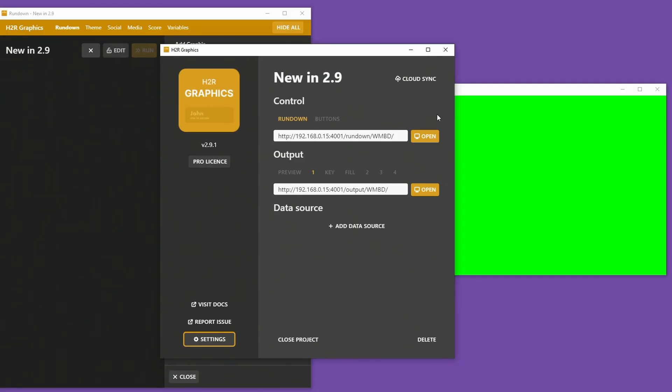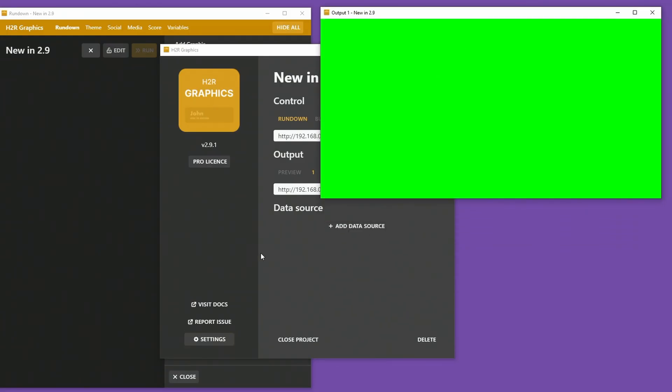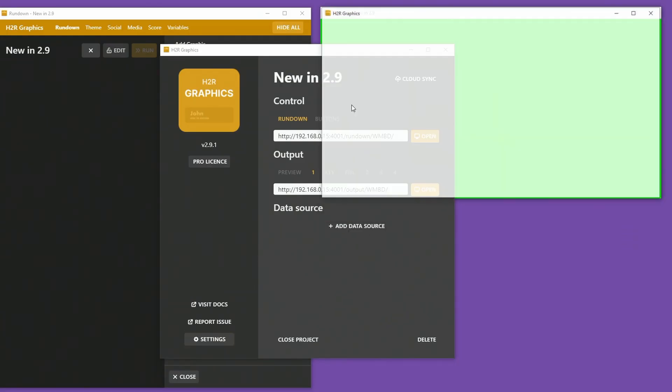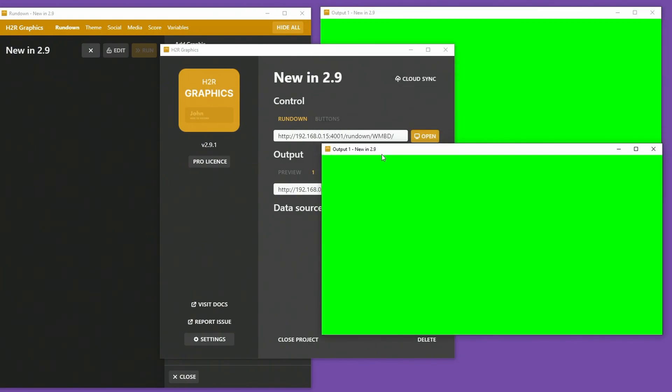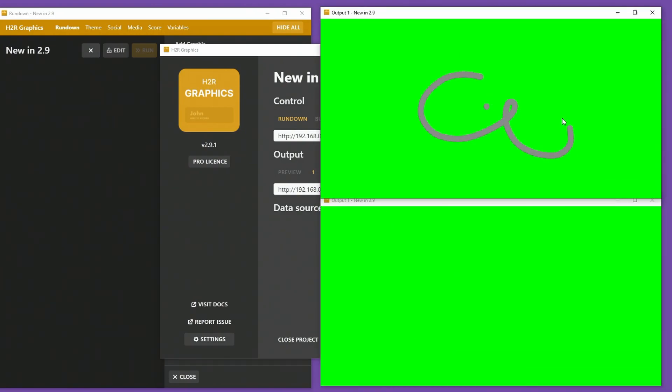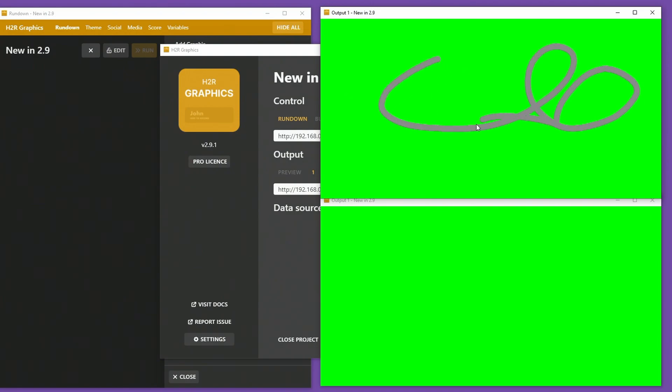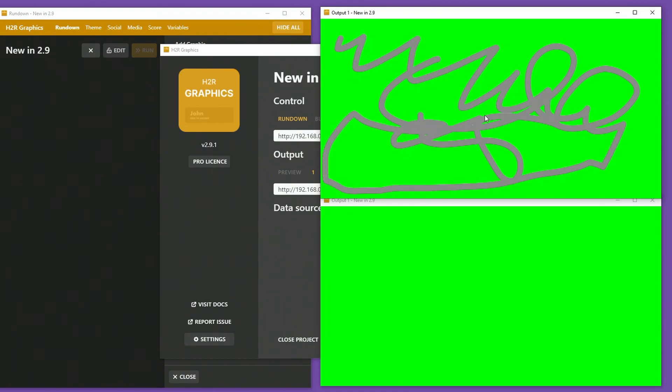One thing you might notice here is if I open one output and then I open another one. If I draw on one output, it doesn't show up on the other one. And that is by design so far because I don't want to affect all of the outputs on your project. I just want to affect the one that you're drawing on.